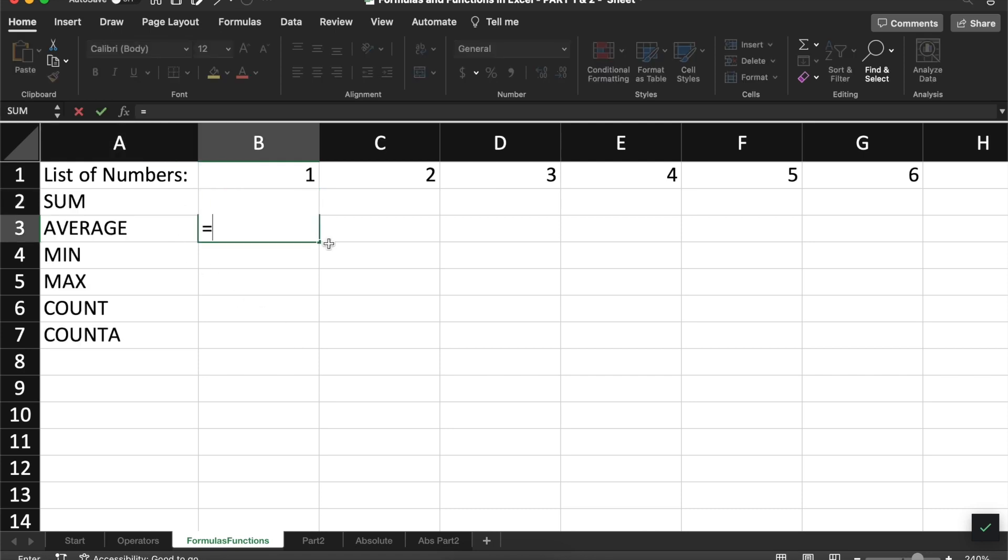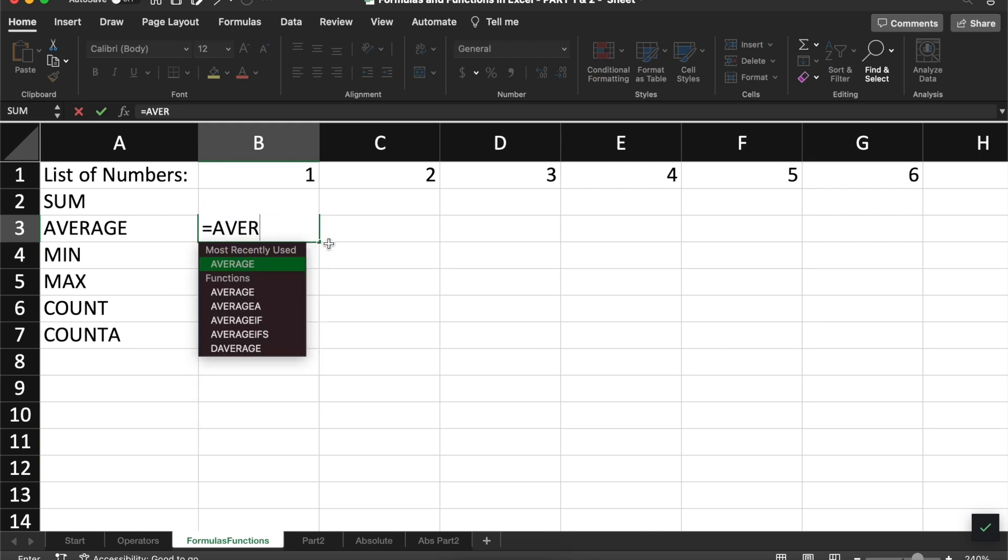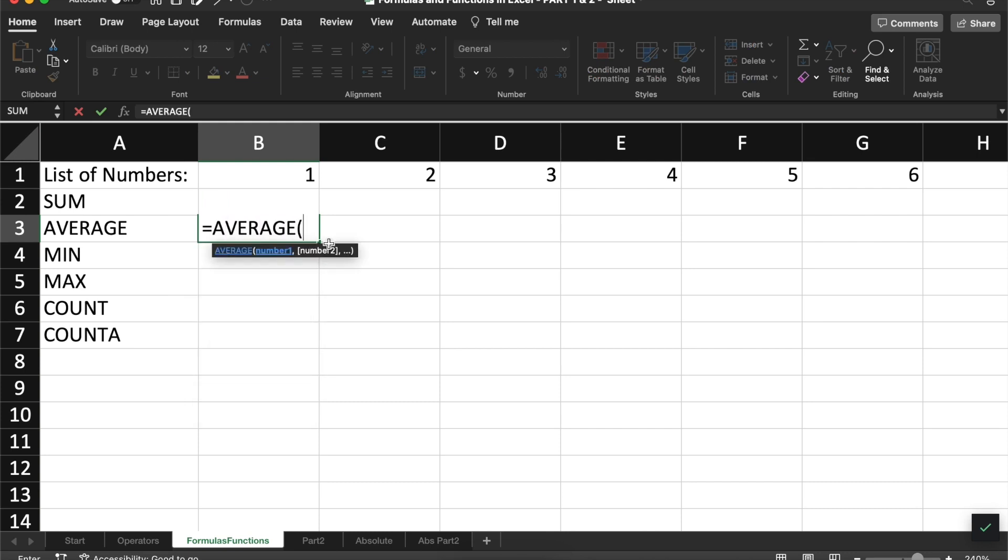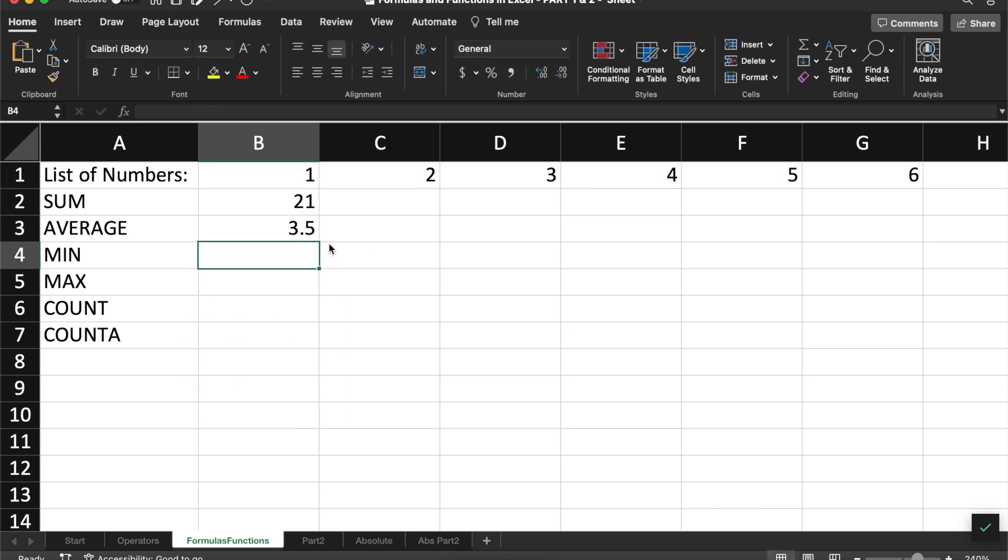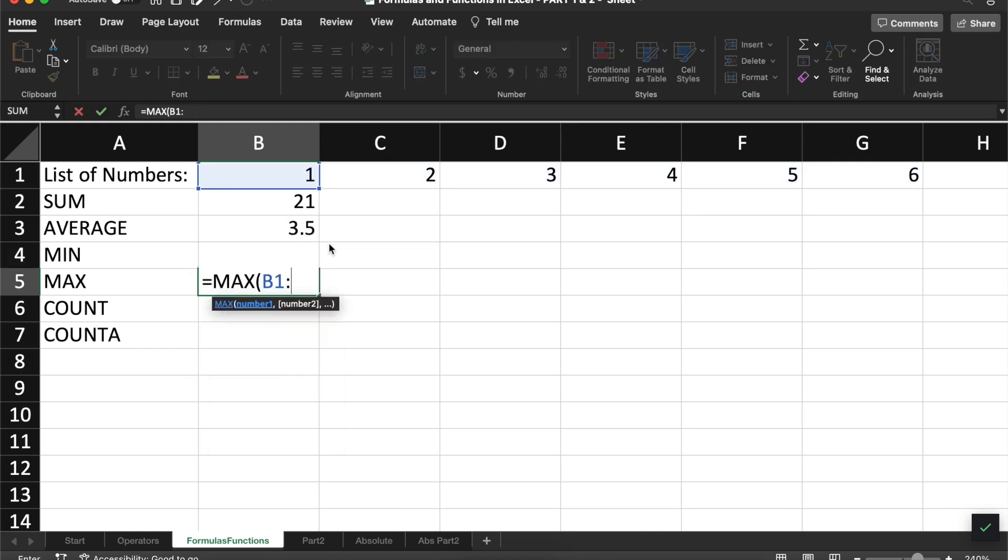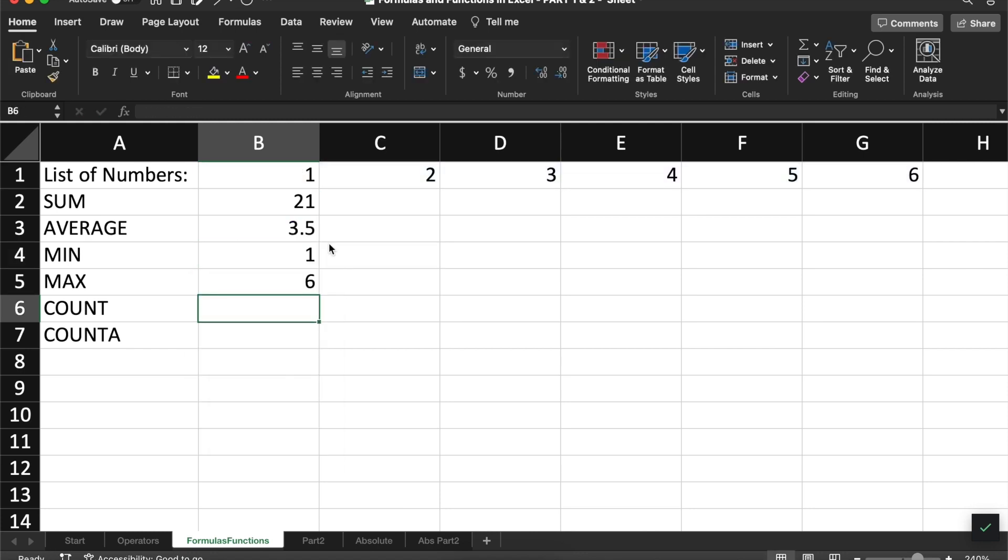The average function, as I mentioned before, will calculate the average of a list of numbers. The min and max functions will calculate the minimum value and the maximum value of a group of numbers. The count and the count a functions will count how many cells are in your list. Count tells you how many cells have numbers in them and count a will tell you how many cells have information in them or how many cells are not blank.